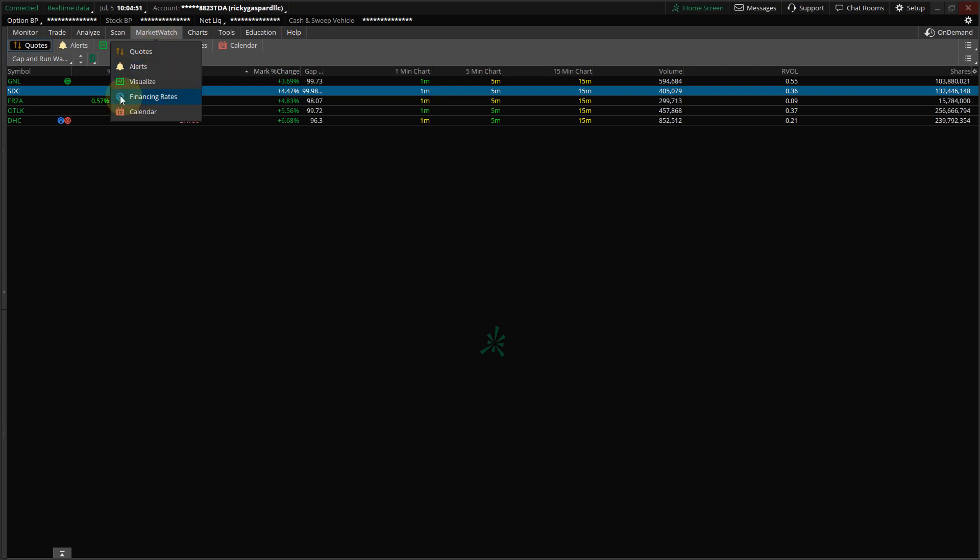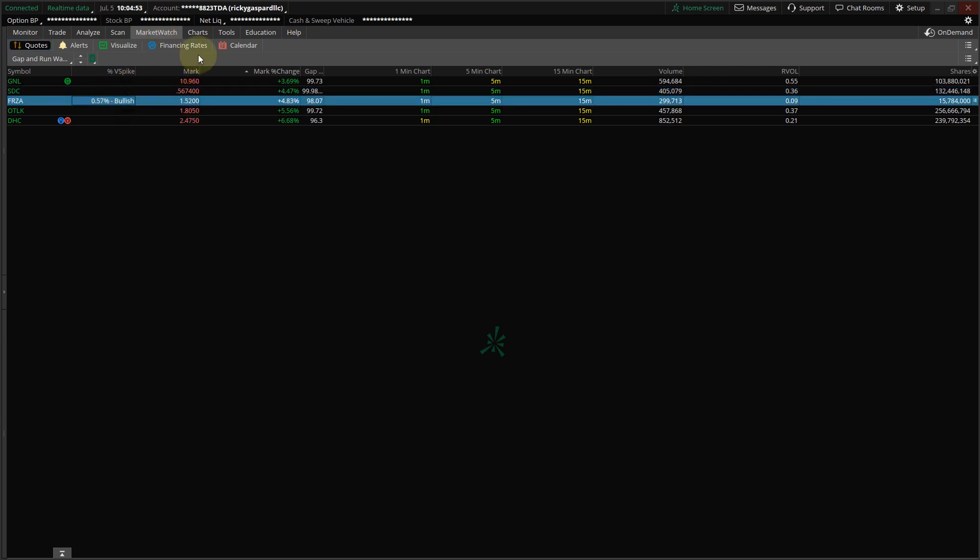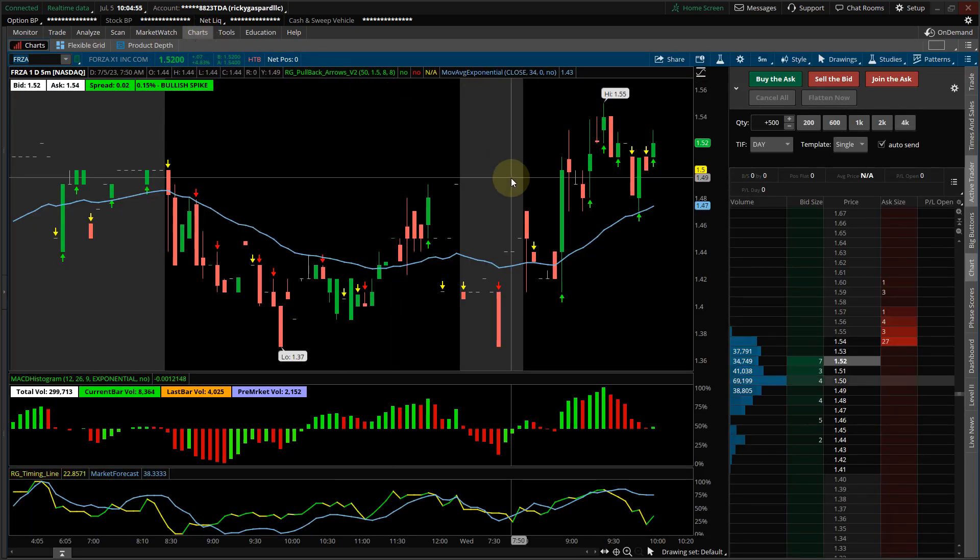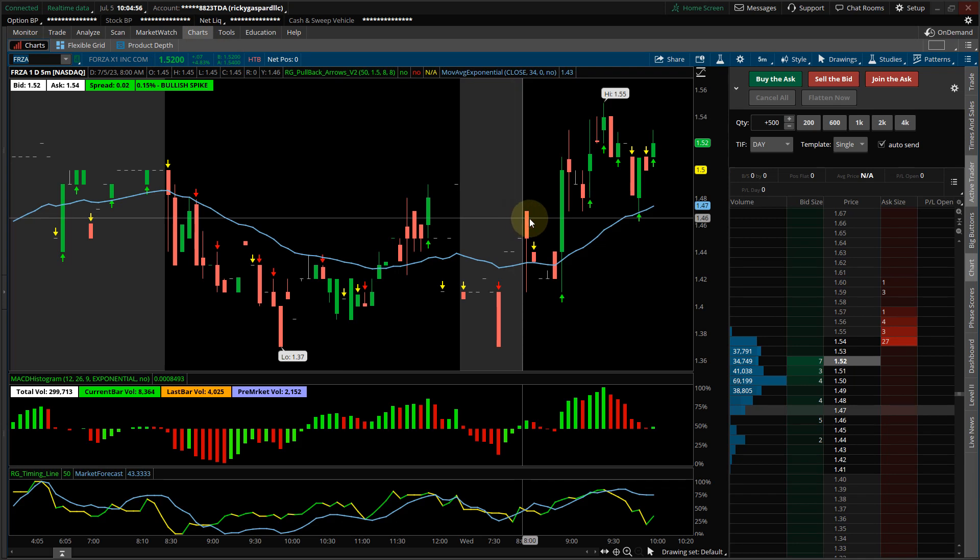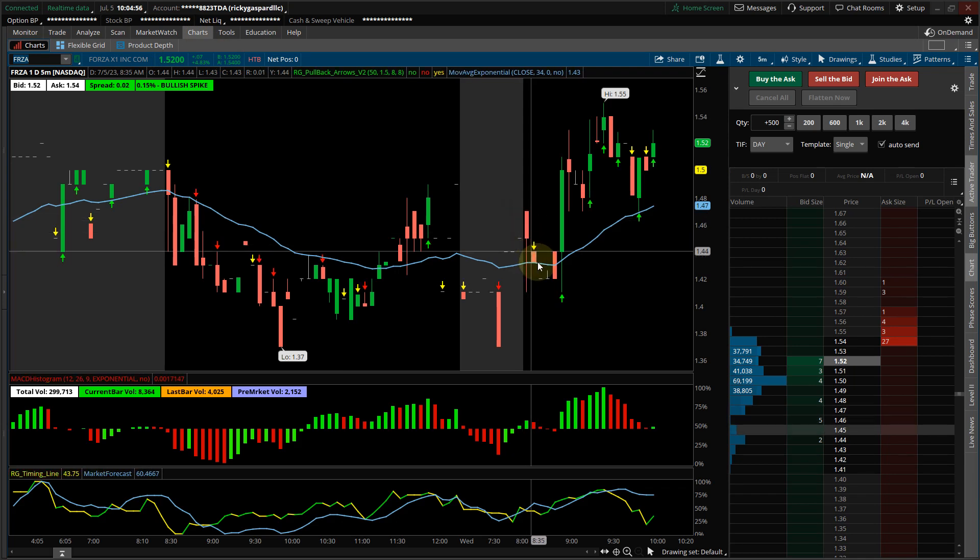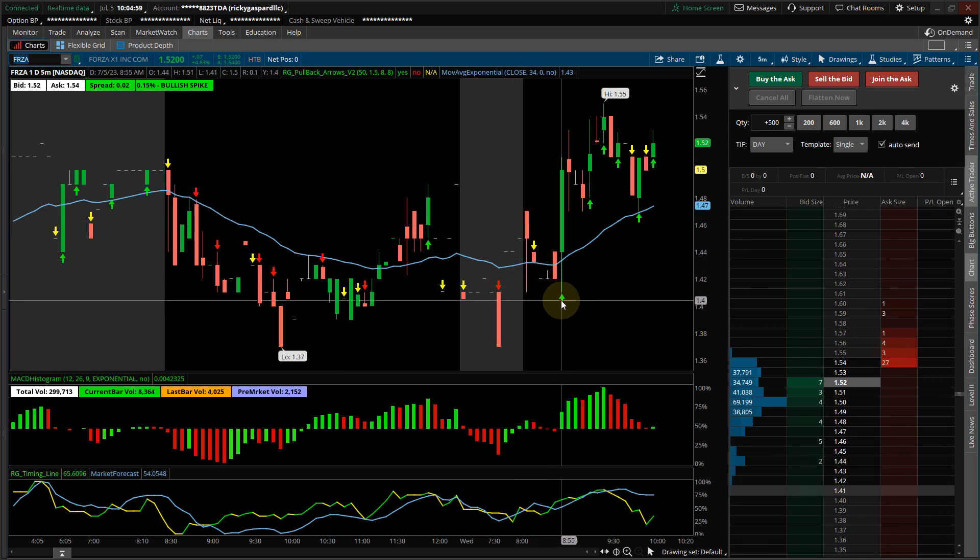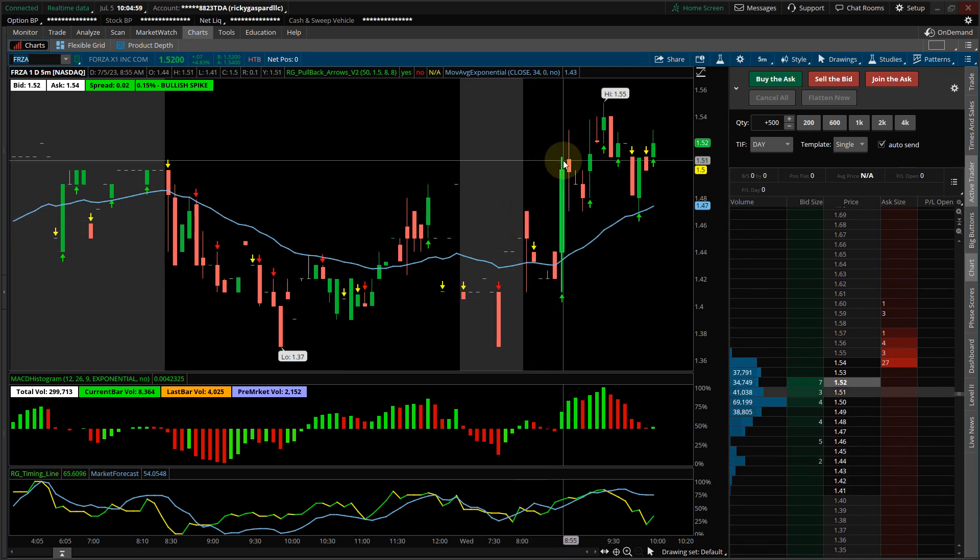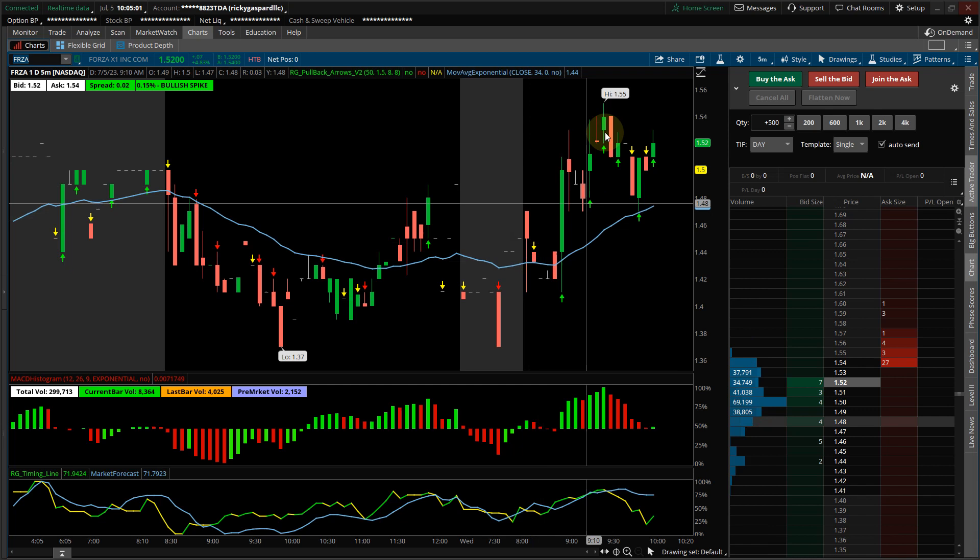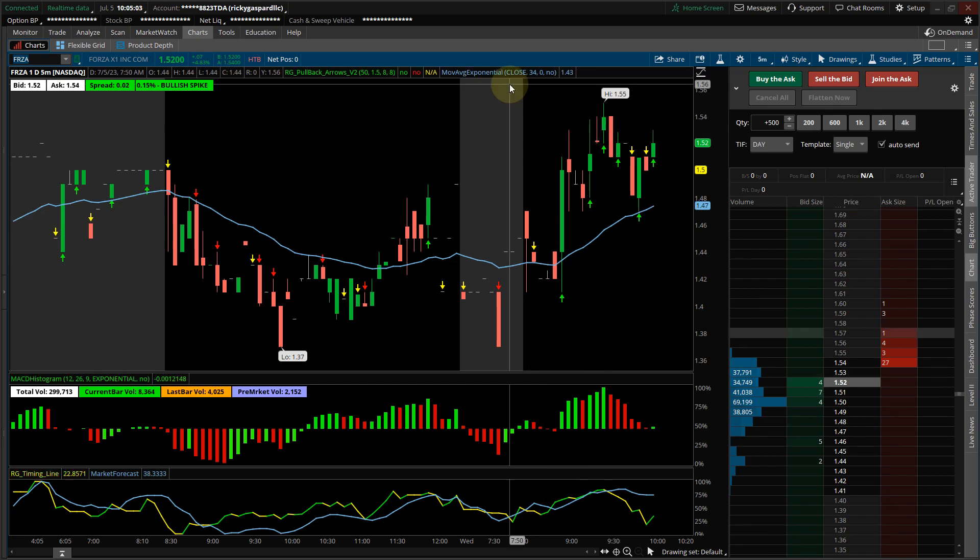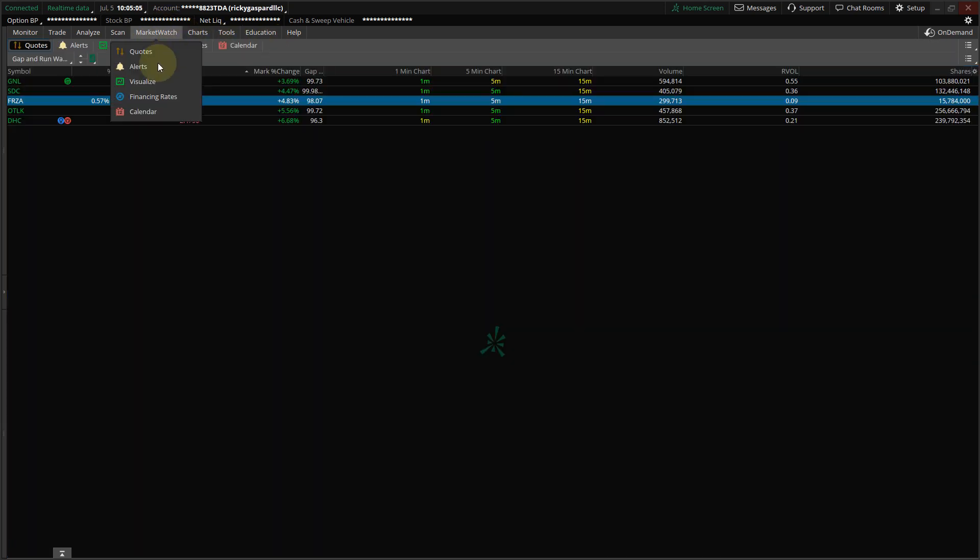Let's check the third stock. This one gapped down, it opened, and then you got a green arrow, and it shot up, pulled back, and shot up. Let's check another one.